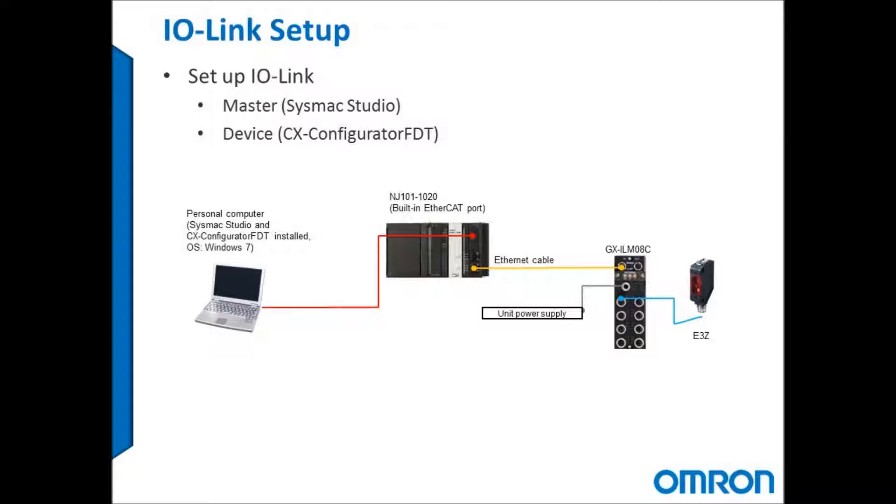The first thing that I need to do is open up Sysmac Studio and go online with my controller. I can do this by either creating a new project and selecting my controller or connecting to the device. I already have my network set up so I'm going to connect directly over USB.